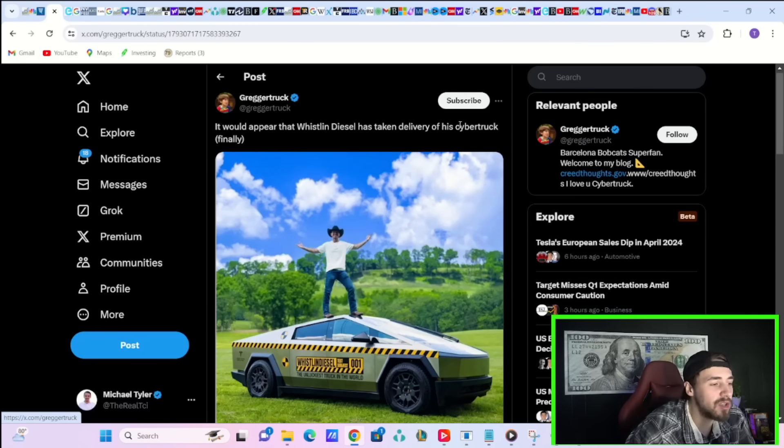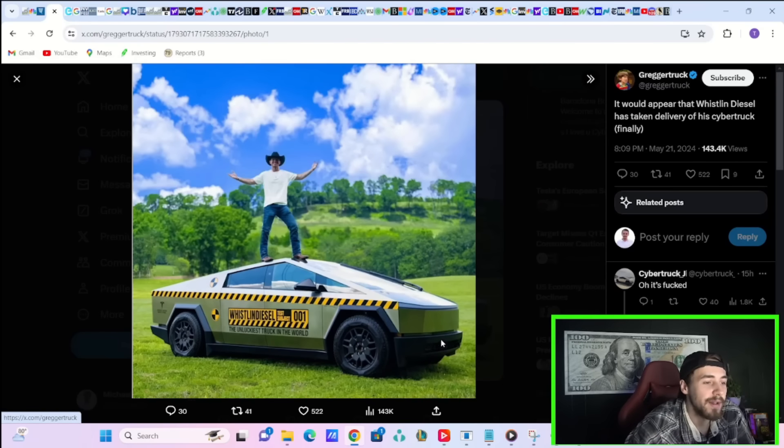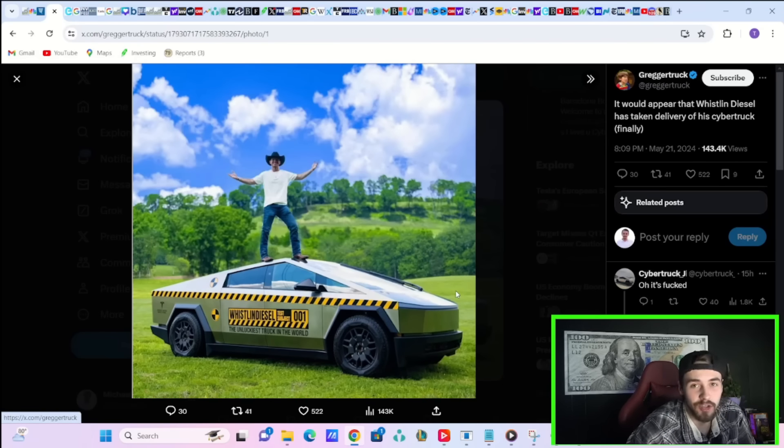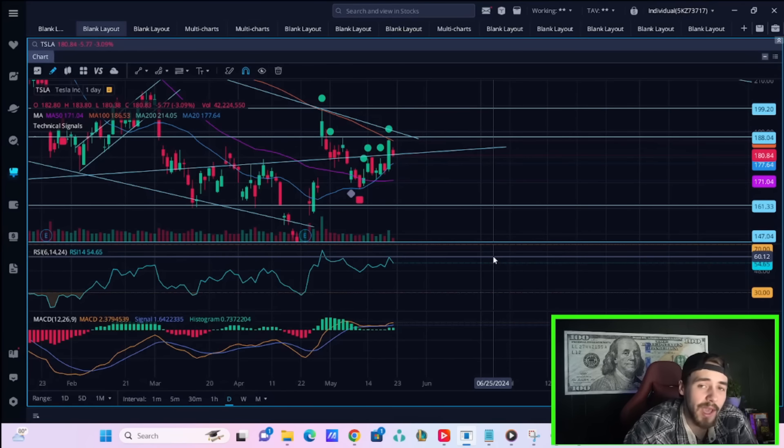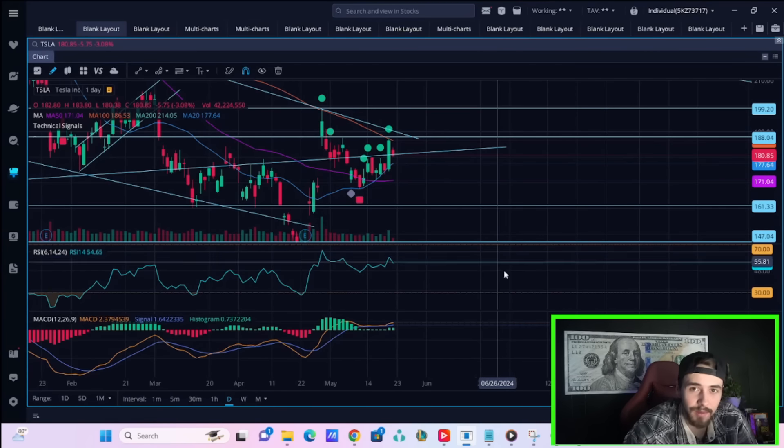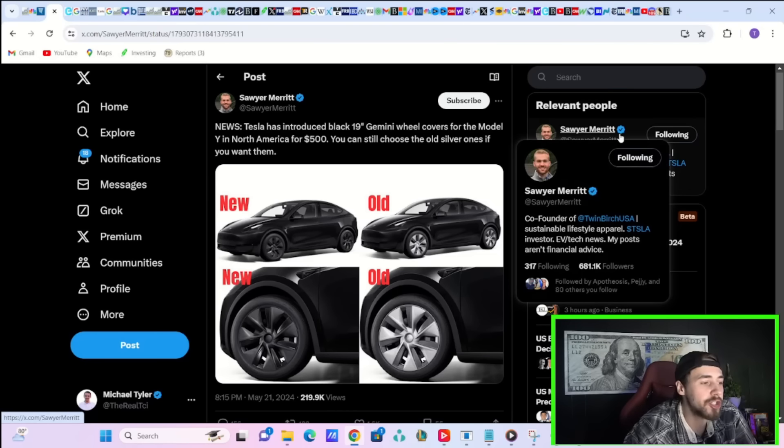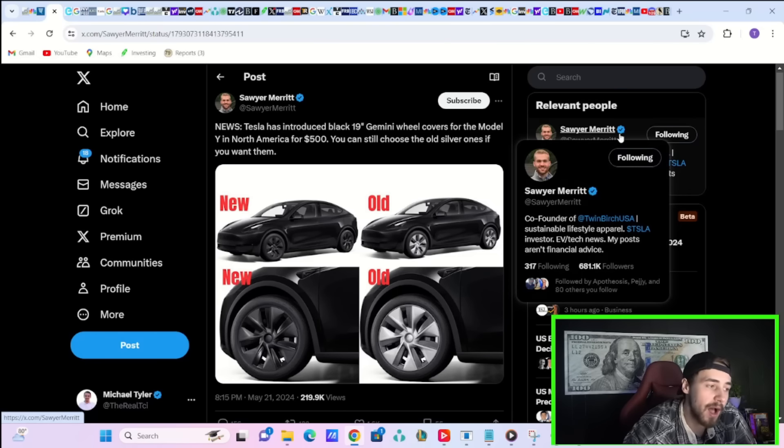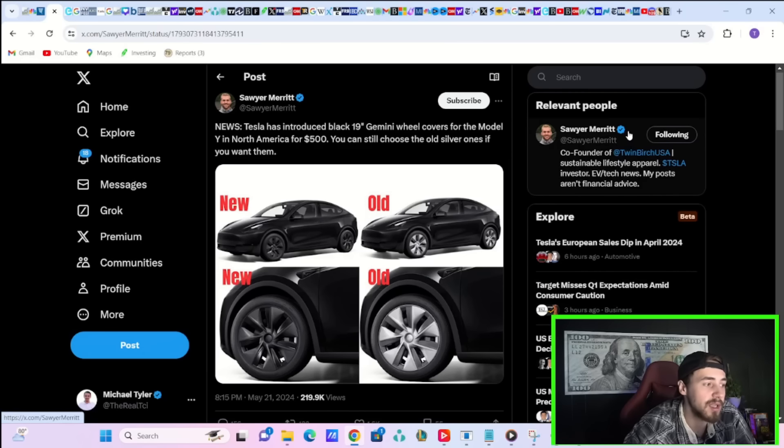Looks like Whistlin Diesel has taken delivery of his Cybertruck, and this thing's about to get destroyed. But that will make for a pretty epic video. Tesla has introduced black 19-inch Gemini wheel covers for the Model Y in North America for $500.